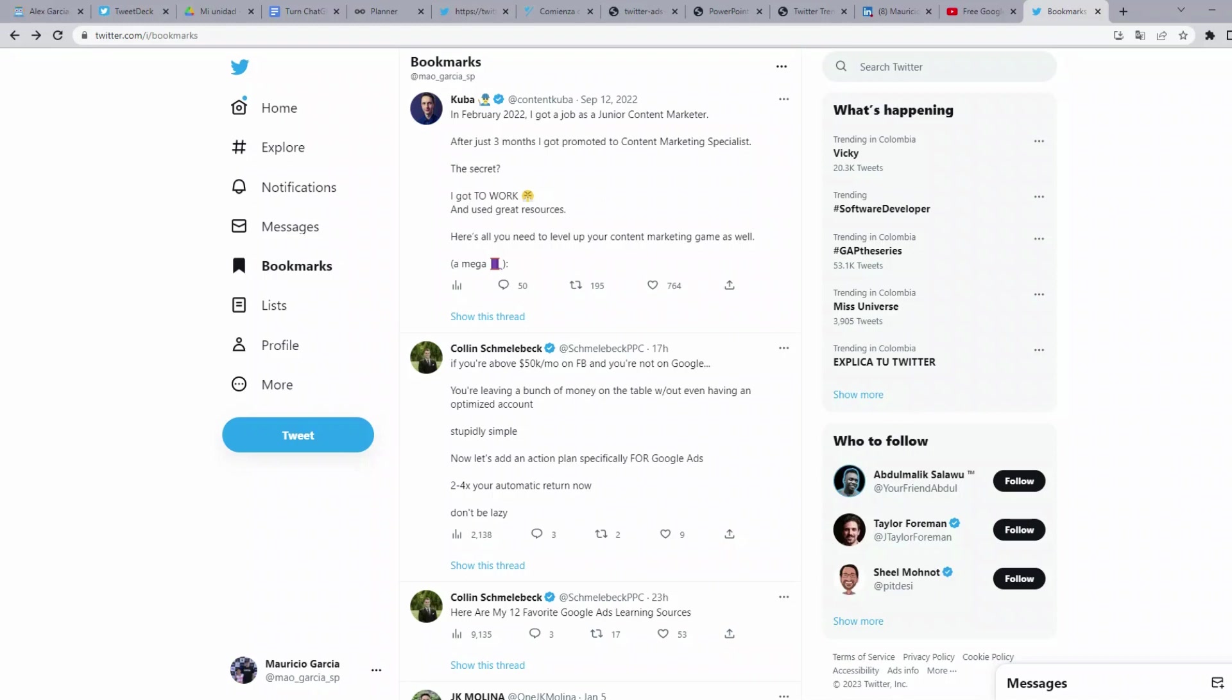I could think this is the feature Twitter lack the most, be able to categorize the bookmarks. But wait, what I am going to show you now, you are going to forget that mess.